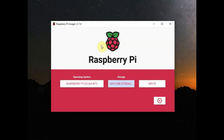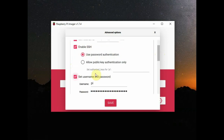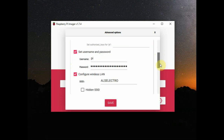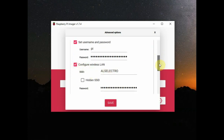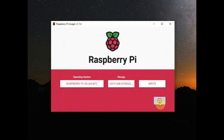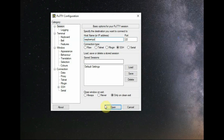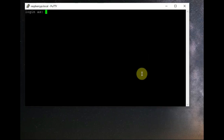Under the settings we can provide the hostname, enable SSH, set the username as 'pi' and password as 'raspberry' — you can give any values — and configure Wi-Fi auto-connect. All settings are done in the Raspberry Pi Imager and the SD card is written with the 64-bit OS.